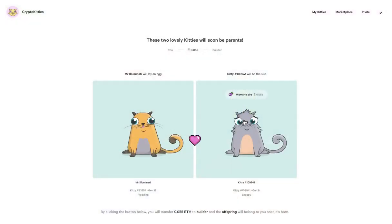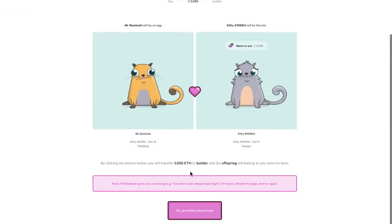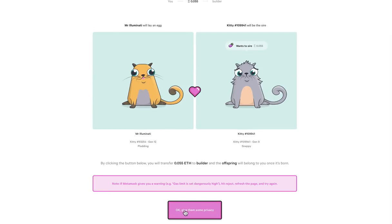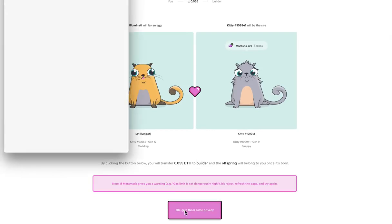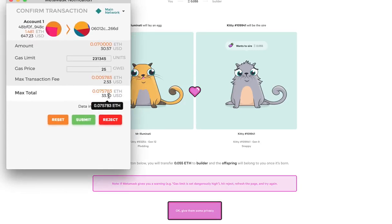If we click on this little guy here and we say we want to breed, and we select one of our kittens, and we say we're going to pay this guy 0.05 Ether to rent his cat for the evening, when we come to say give them some privacy, look here...